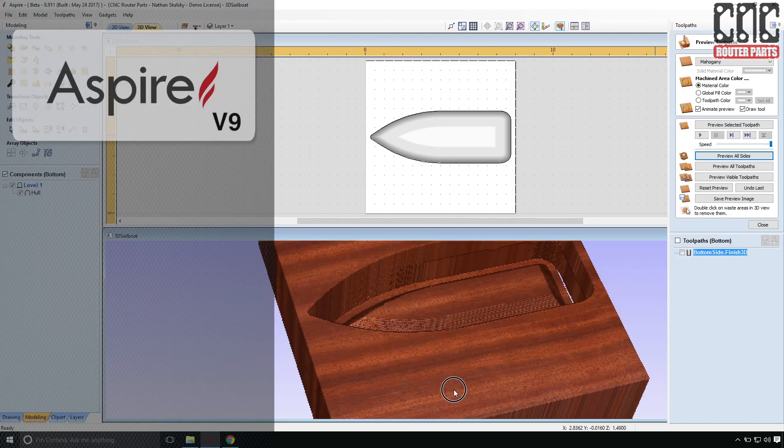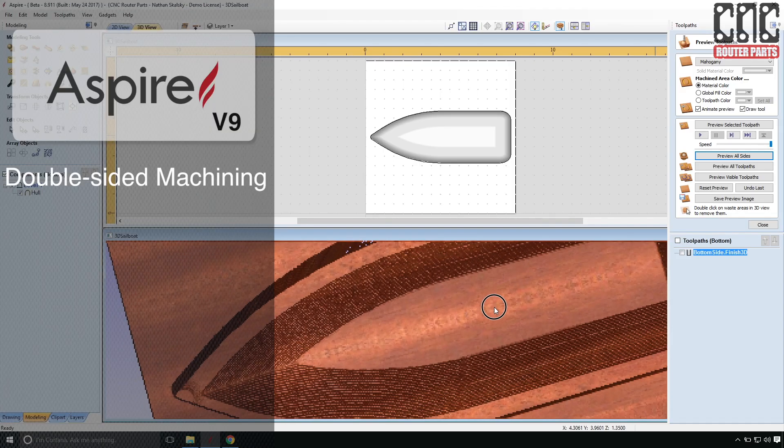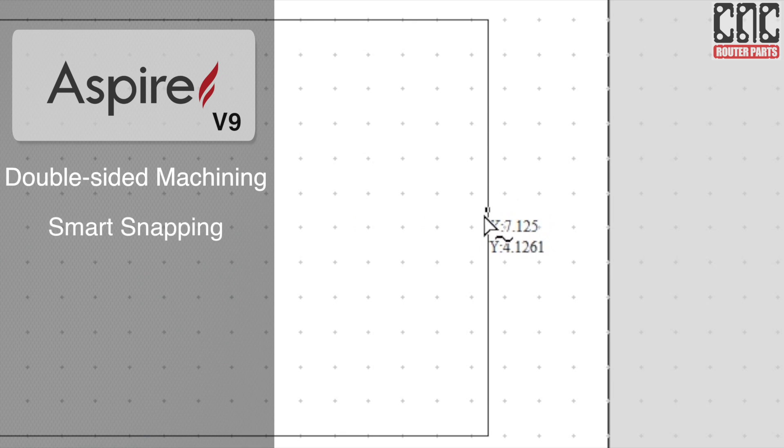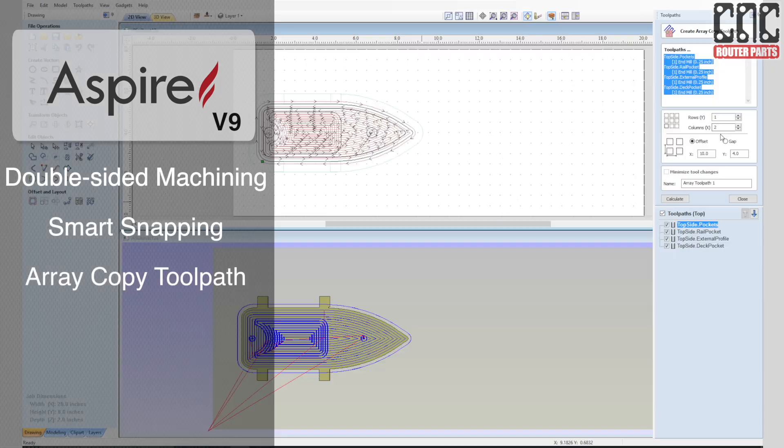In this project we will use a few notable new features available in the VCarve Pro and Aspire V9 release including double sided machining, smart snapping, and array copy toolpath.